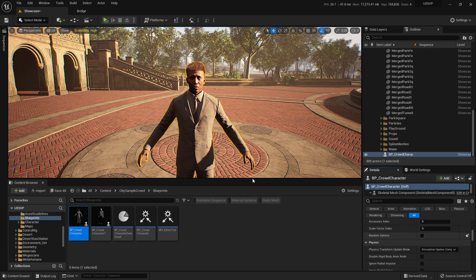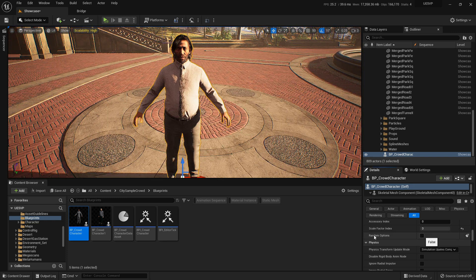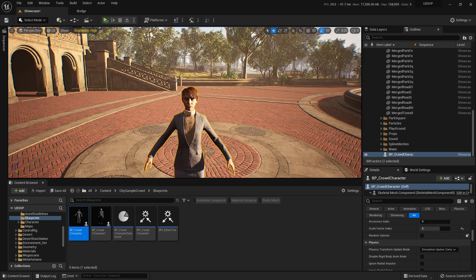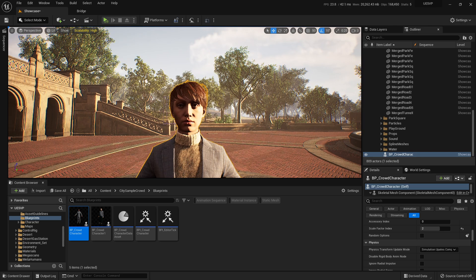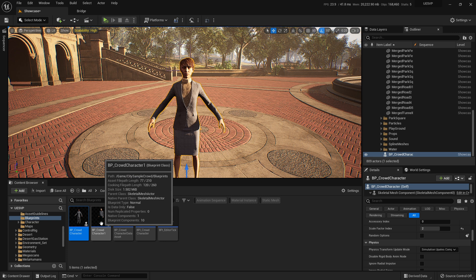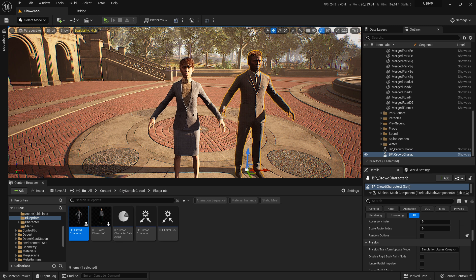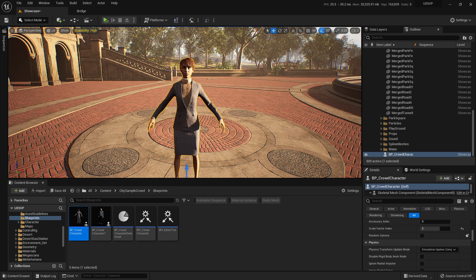They do have a few issues I think we can make much better. For example, once you drop one in you can click in the random options and it will create a new random version of this metahuman — which is amazing. But what if we could make every time we drop one in, it's automatically a random character?